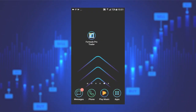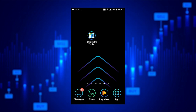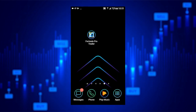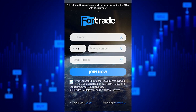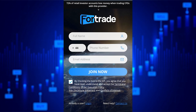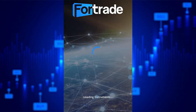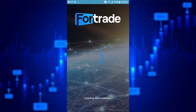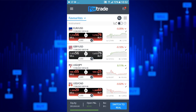When you want to trade, just select the application. If you already have an account with 4Trade, then click on login. The start screen will always take you to your list of favourites.